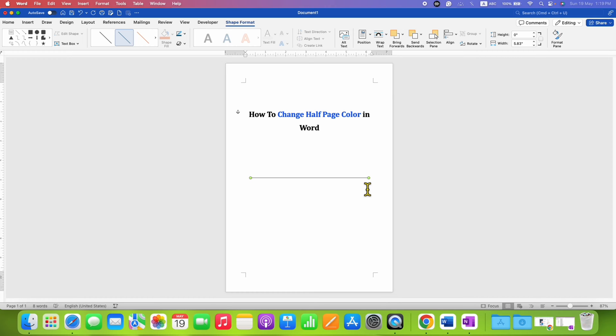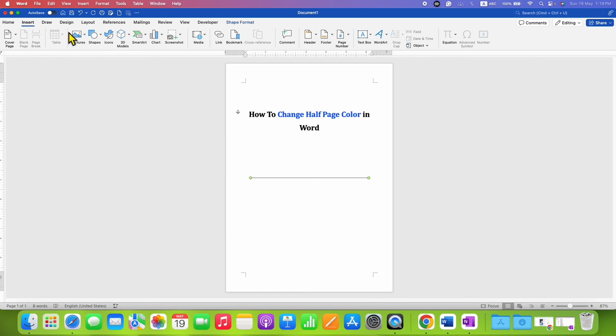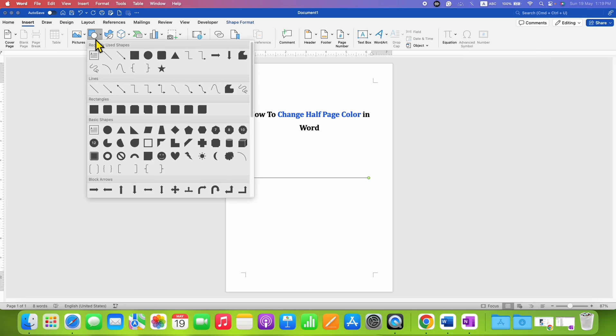There is no direct method to add half page color, so we will use the Shapes option under the Insert tab and select the option Square.